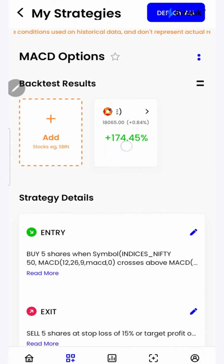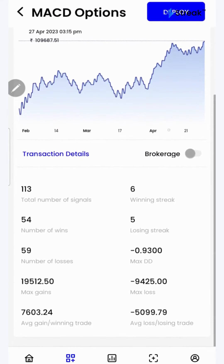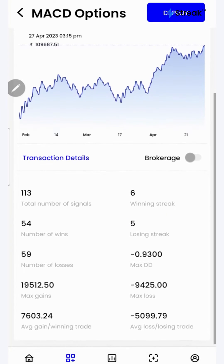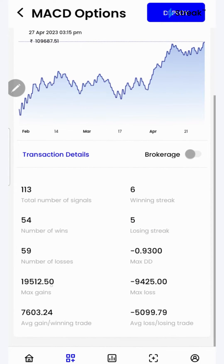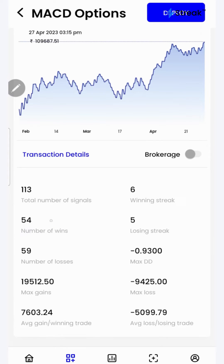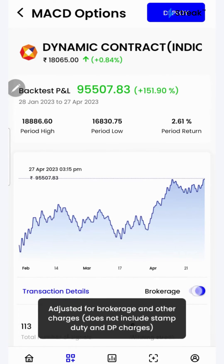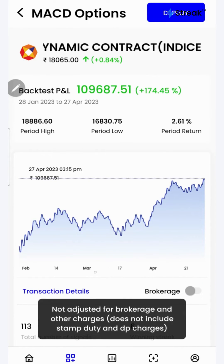I'll click over here to see a detailed backtest report. If I scroll down, I'll be able to see a lot of performance metrics such as winning streak, losing streak, average gain per winning trade, number of wins, total number of signals, etc. I can click on the brokerage toggle button to check the returns after accounting for brokerage.